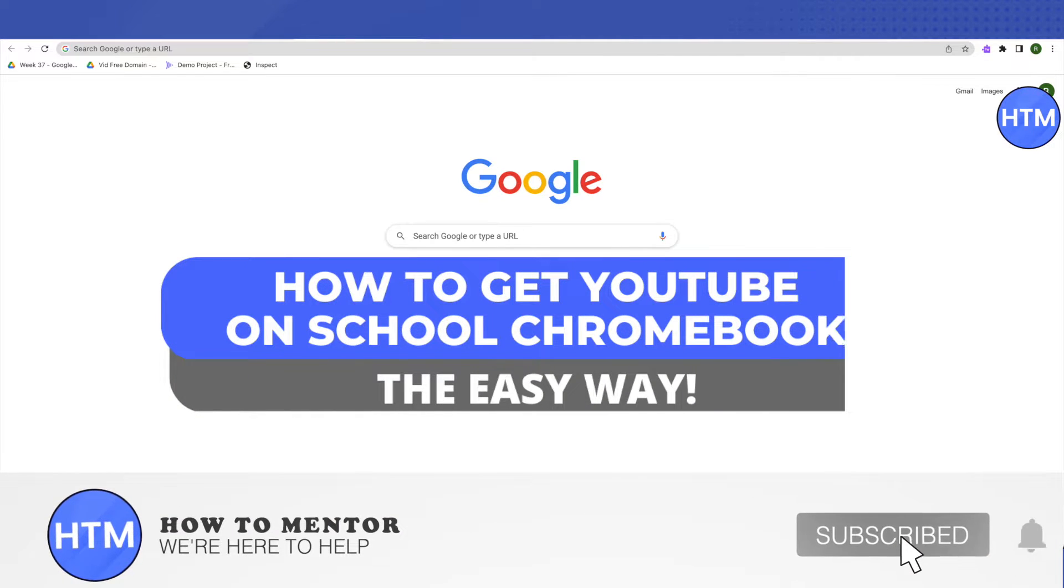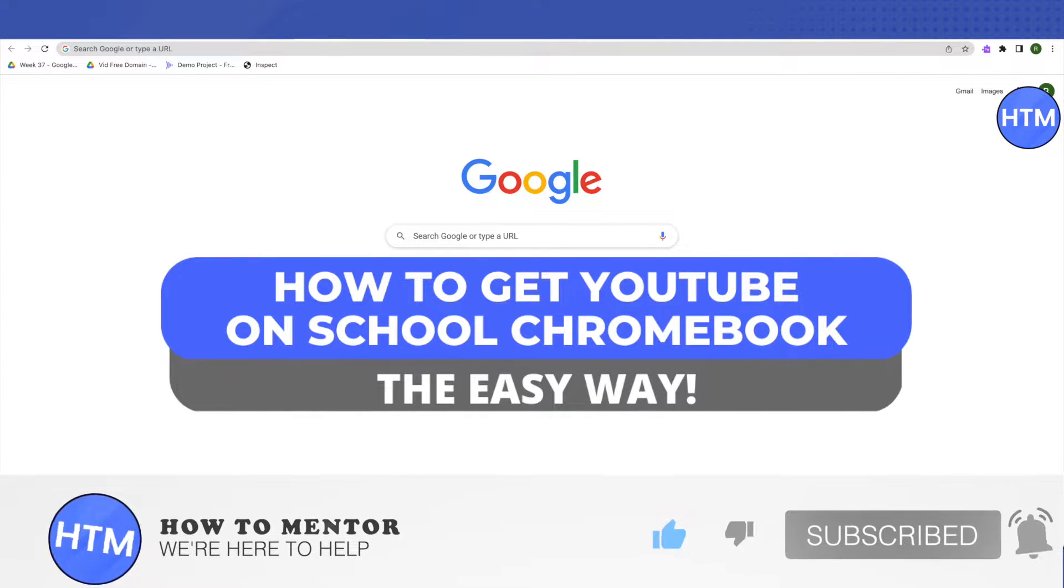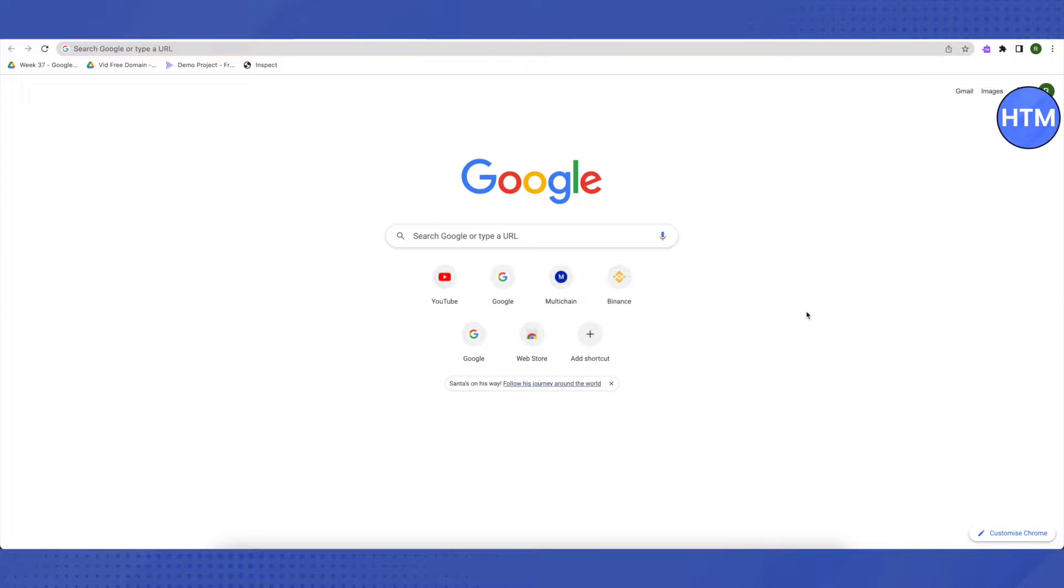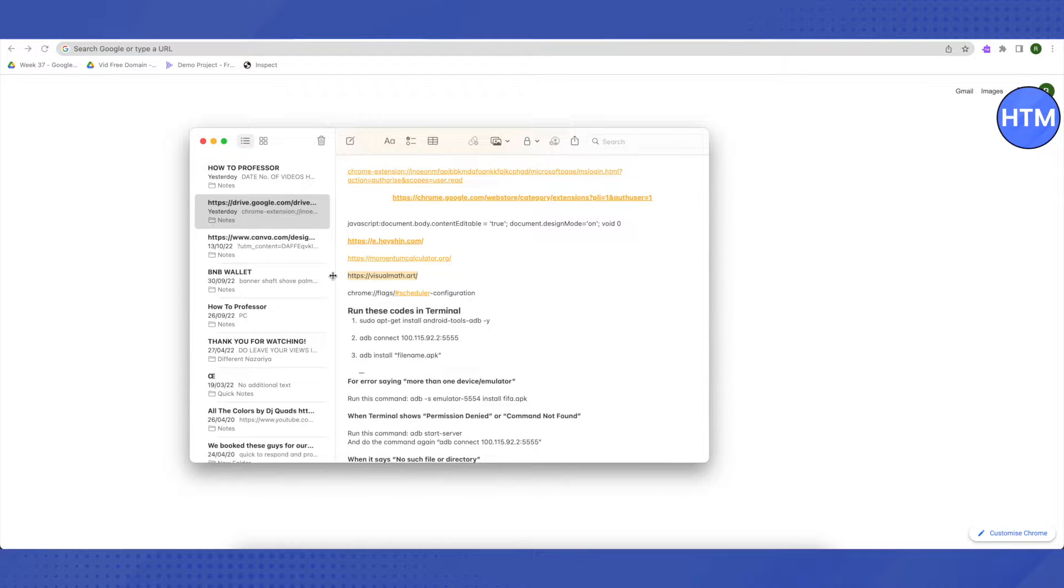Hello everyone, welcome to our channel. Today we'll see how to open YouTube on your school Chromebook. I'll provide a link in the description, and all you have to do is follow these steps.